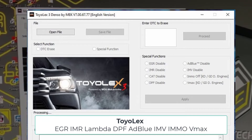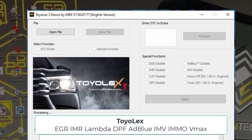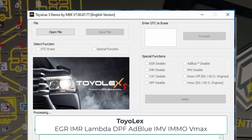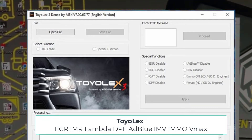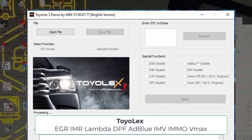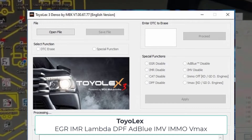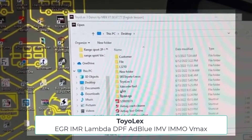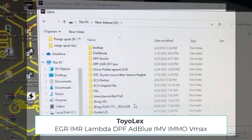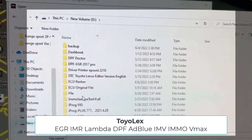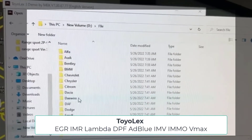Hi guys, today we will discuss about one of the most powerful and popular programs — Toyota Lexus 3.